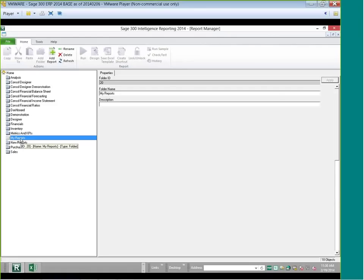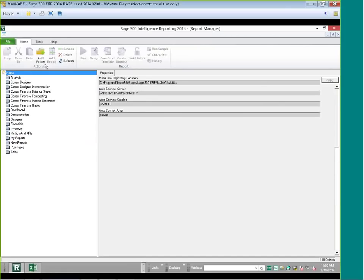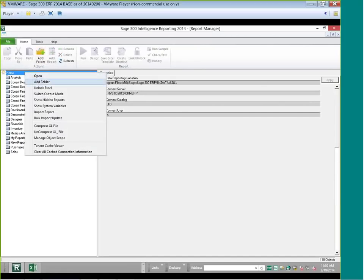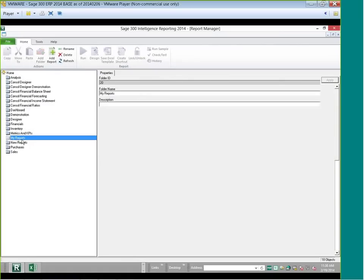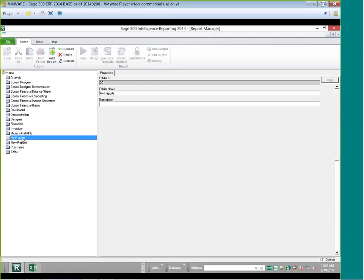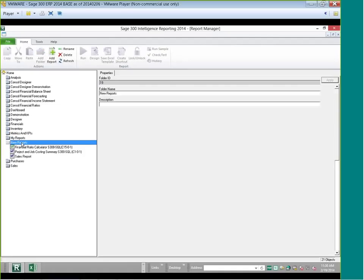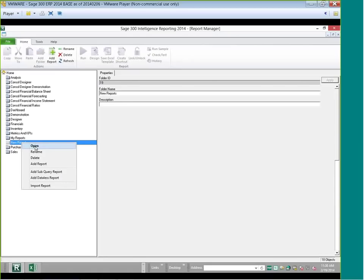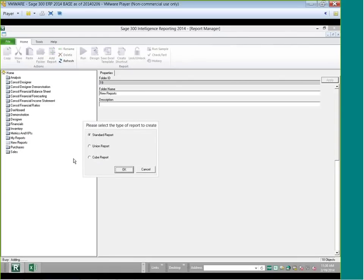I've highlighted a folder I created. Go to Home, select Add Folder, or right-click and add a folder, then type in the name. I'm going to right-click on my New Reports folder and add a report. When I do that, it comes up with three choices: standard, union, or cube. Standard means it's just one report. Union means two reports combined into one. A cube report is for another webcast.